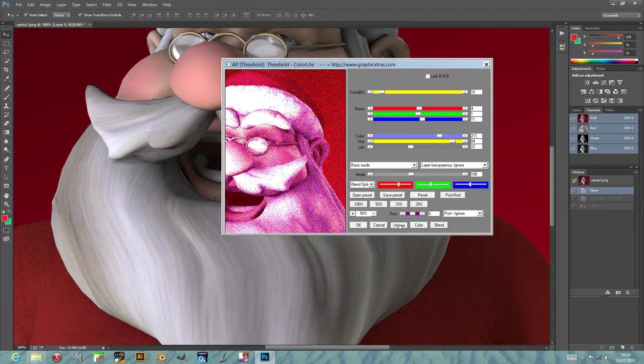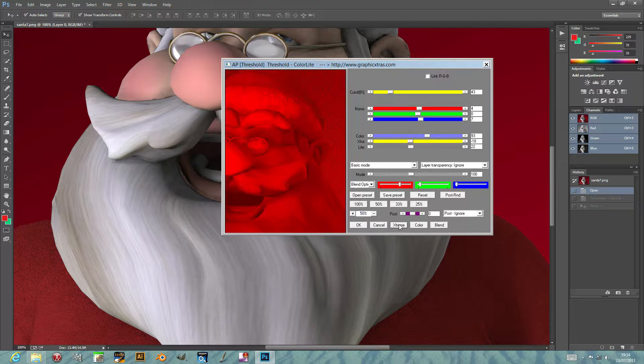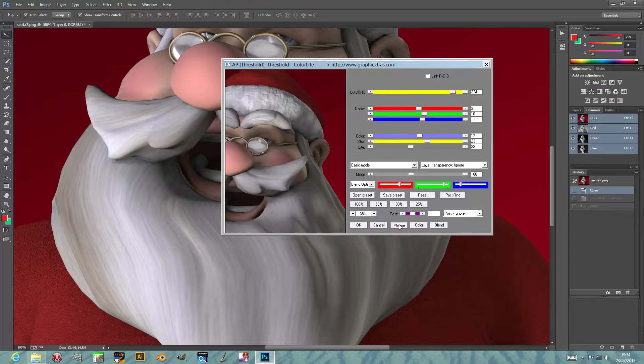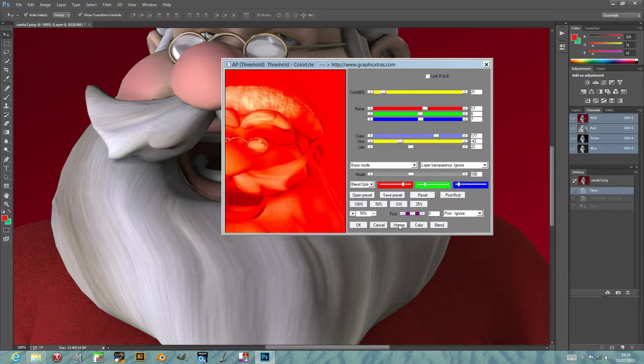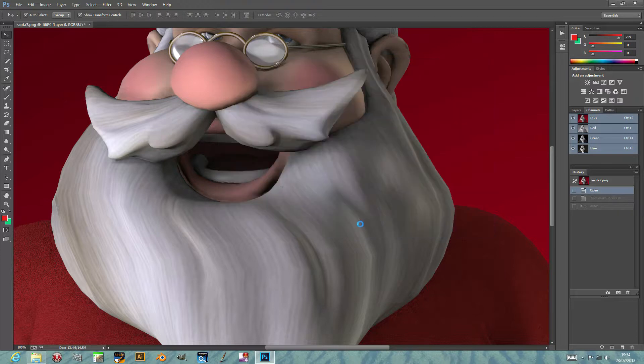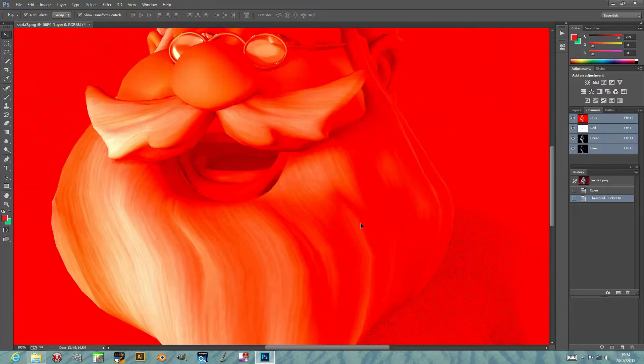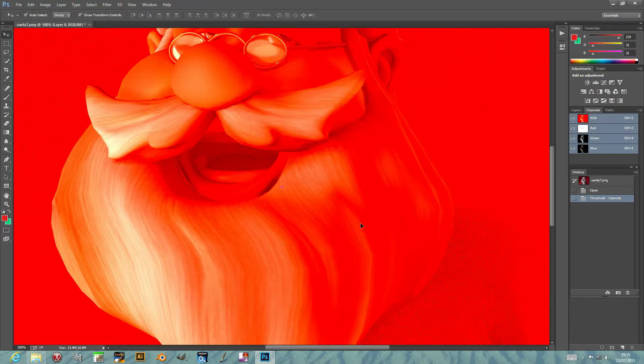I'm just going to click OK. Anyway, that's the Color Light plugin, and you can find that in the Andrew's Plugin Volume 6 set. It's available on graphicxtras.com.